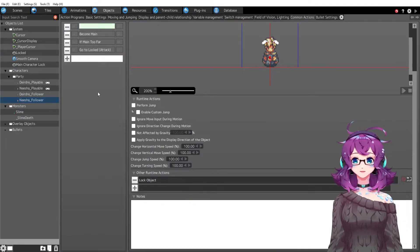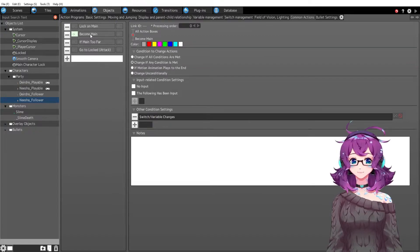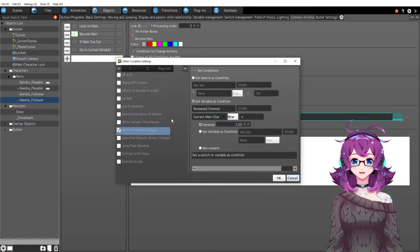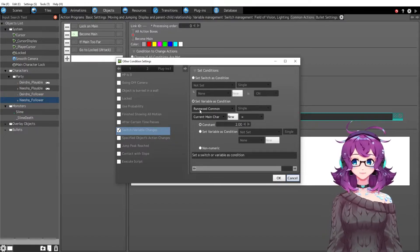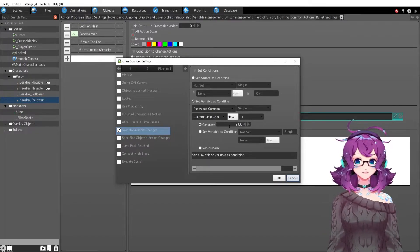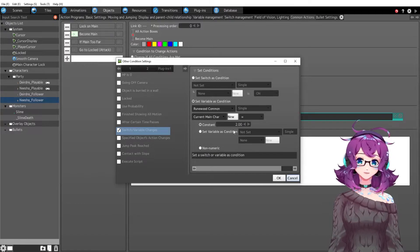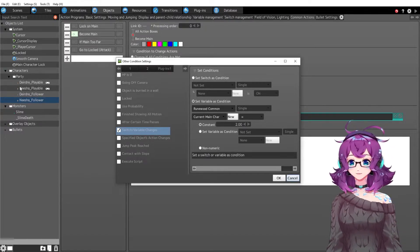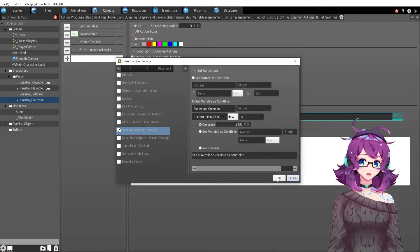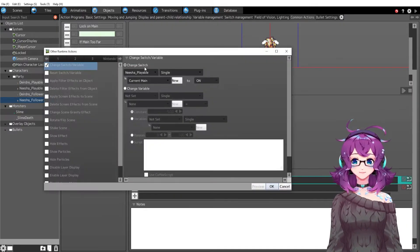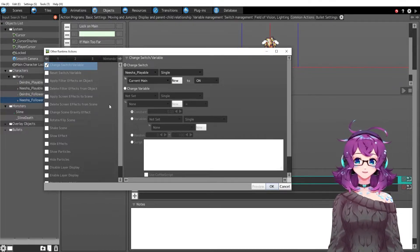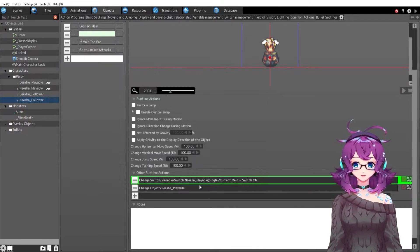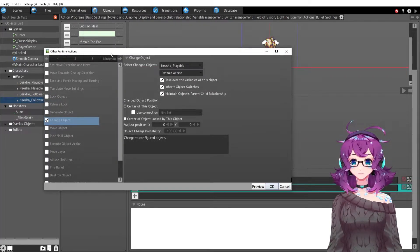If we go to common actions we have one that says become main. Become main happens whenever the current main character is two. So it's the same as Deirdre. Hers is one so she's automatically the main and it's basically the same exact logic as that previous episode that I talked about as Deirdre's logic. If current main is two then we're turning his self switch current main to on. That's going to help the party members find the main character.